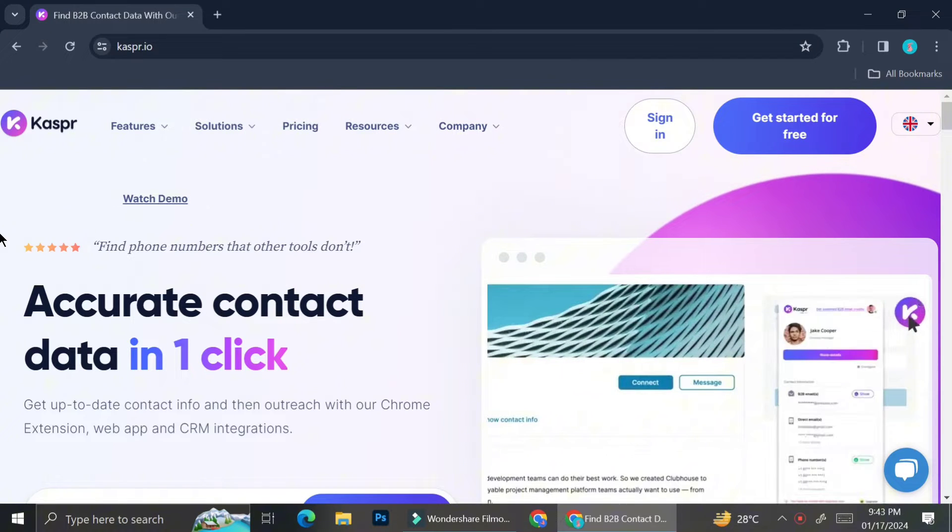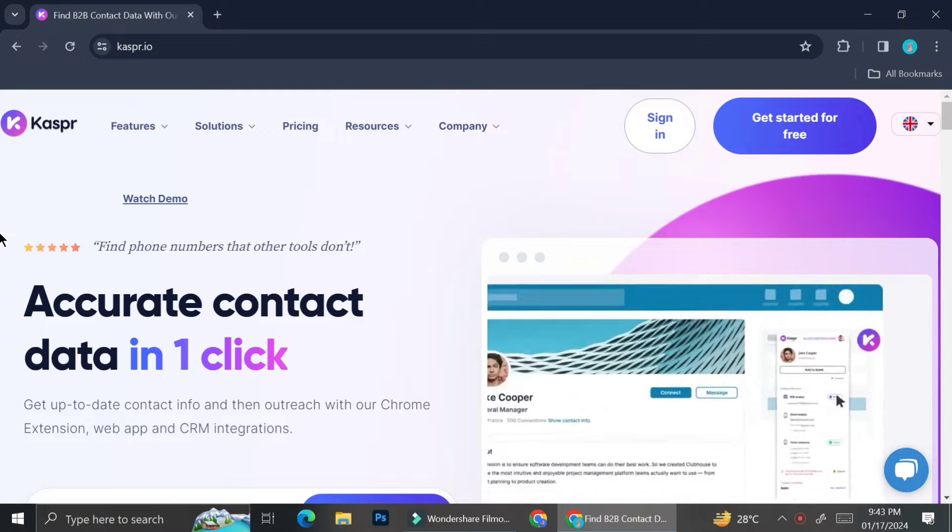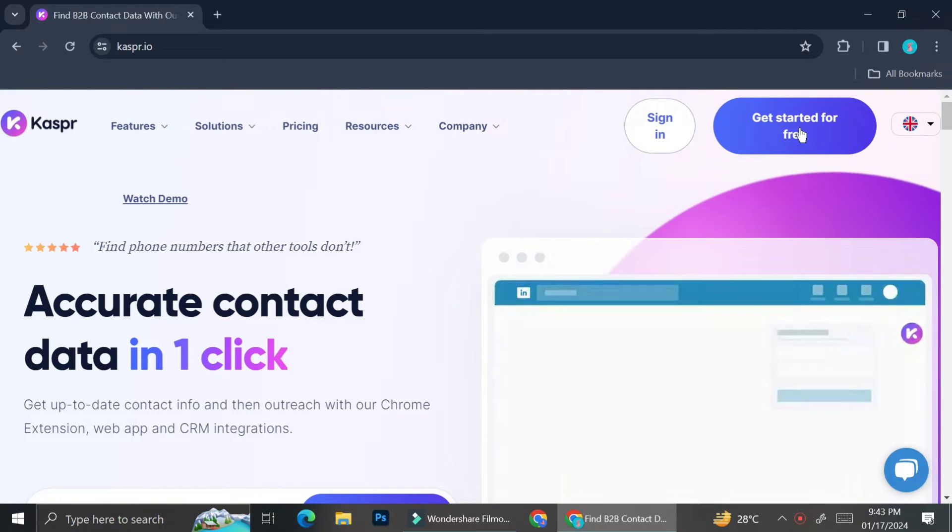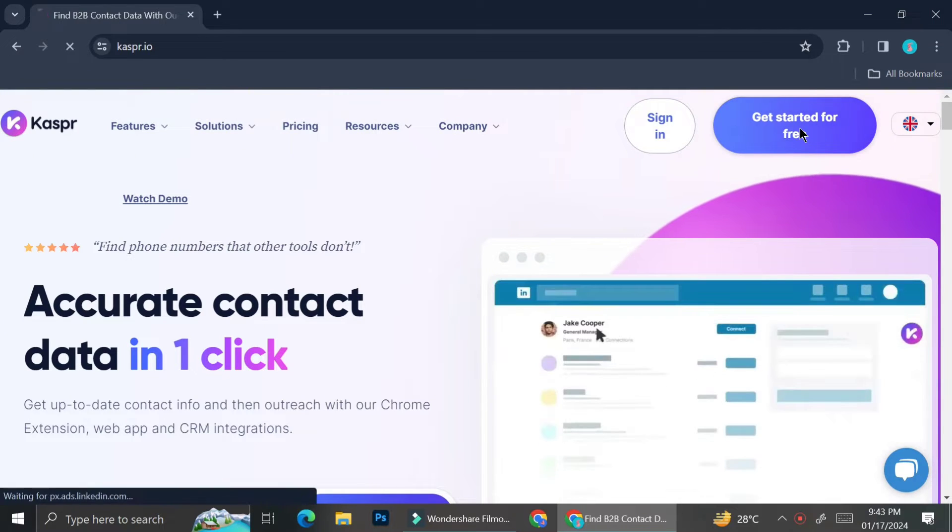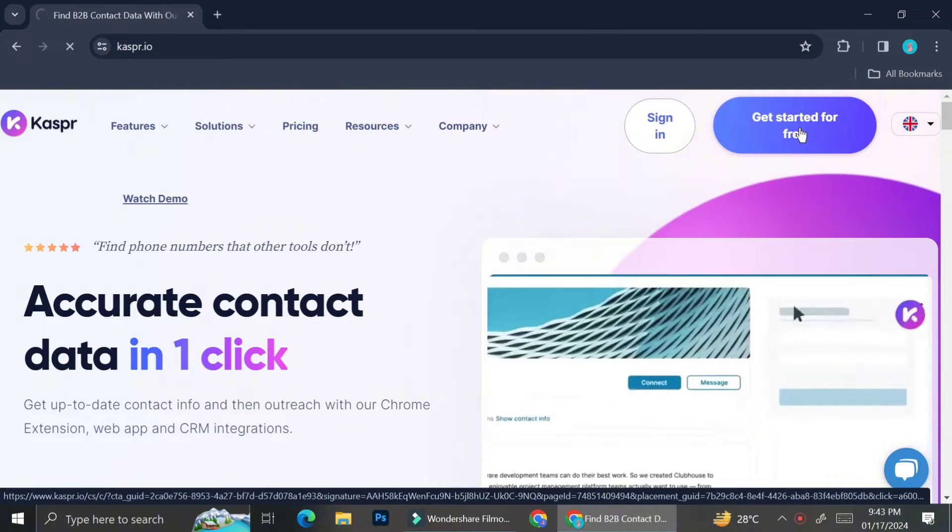So basically, Kaspr.io is a Chrome extension that is going to help you find leads when you are opening your LinkedIn.